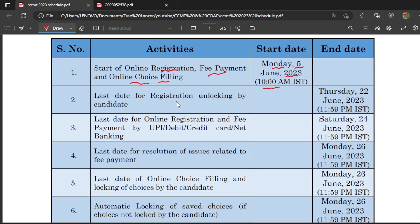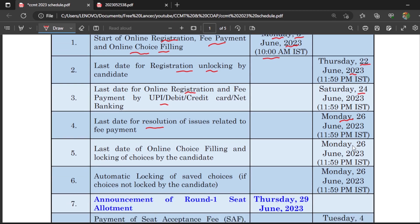The last date for registration locking — after which you cannot register for CCMT counseling — is 22nd June 2023. For online registration fee payment, the last date is 24th June. For resolution of any fee payment issues, the last date is 26th June. The deadline for online choice filling is Monday 26th June at 11:59 PM. After that, whatever options you have filled will be automatically locked. If you haven't filled any options, those will also be automatically locked.